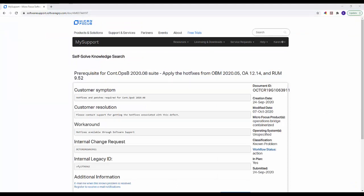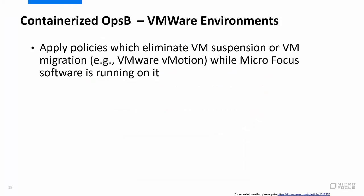There are hotfixes required for integrating containerized operations bridge 2020-08 with OBM 2020-05, operations agent 12.14, and various other data sources. This web page summarizes the data source hotfix requirements — please contact software support to obtain the hotfixes. If you are planning to deploy containerized OpsB in a VMware environment, it is recommended that virtual machines have policies applied which prevent VMware vMotion while Micro Focus software is running. A slow vMotion on Vertica or CDF node VMs may cause networking timeouts and can lead to problems with the CDF cluster.